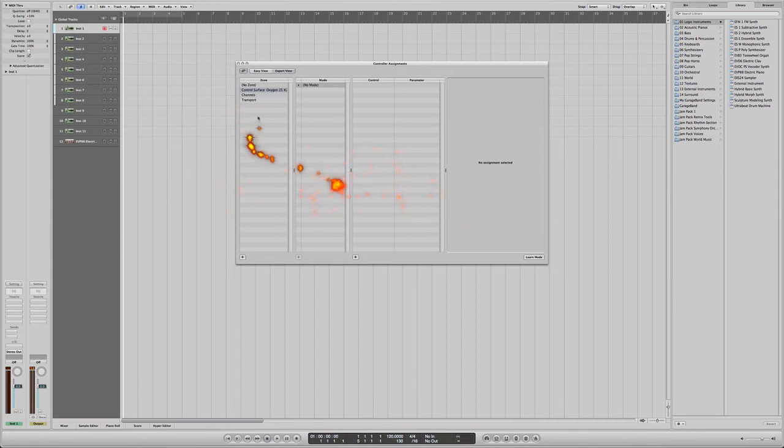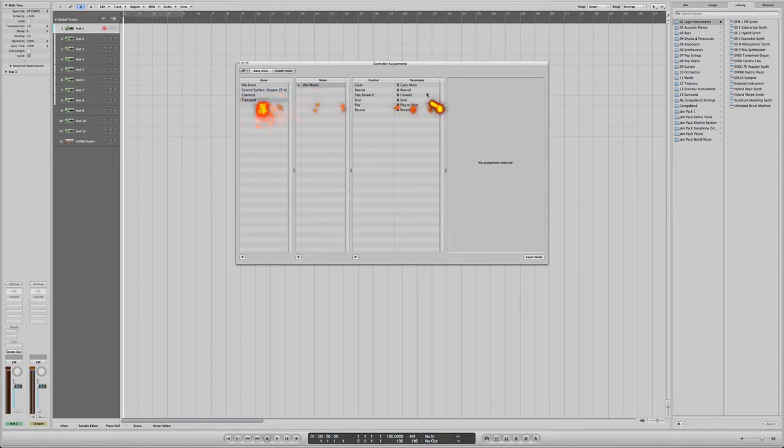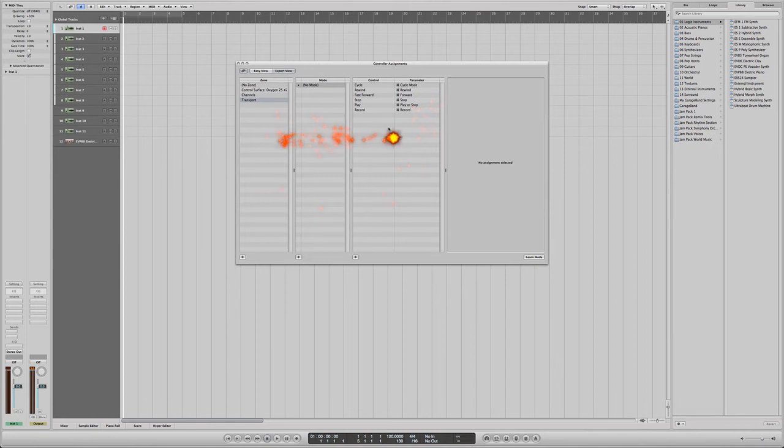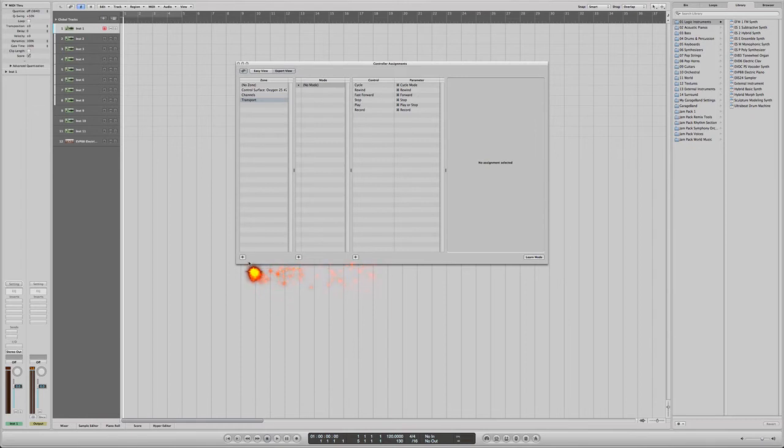Now as you can see already, I've got control services for an oxygen there. Channels and transport, these are basic at the moment. Cycle mode, rewind, forward, stop, those have already been assigned. We've got a no zone area, so in the no zone area each zone, we have an indication where you could add more options. So getting on with it, you just press add.